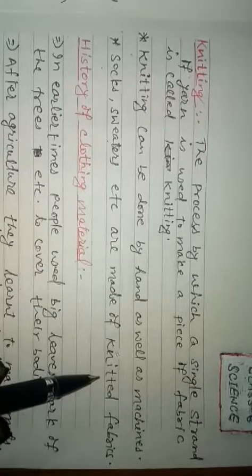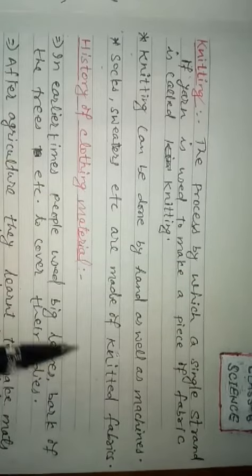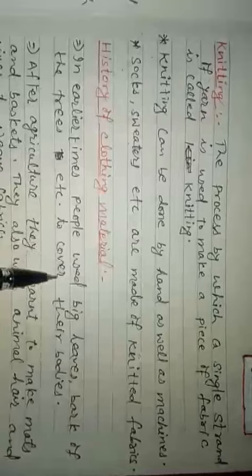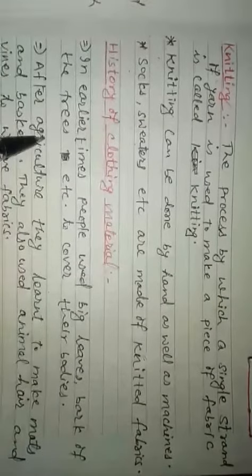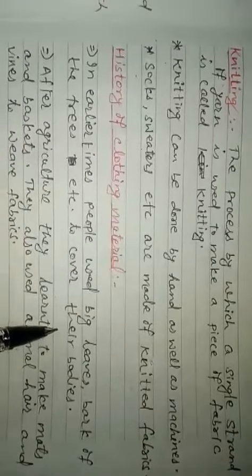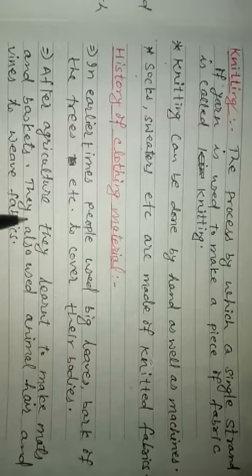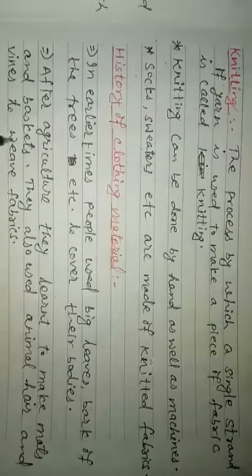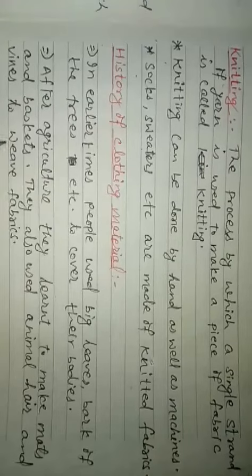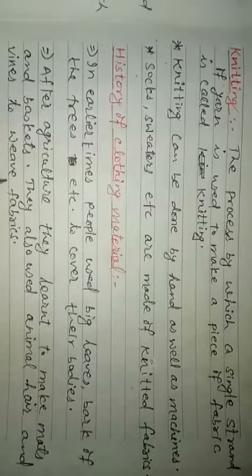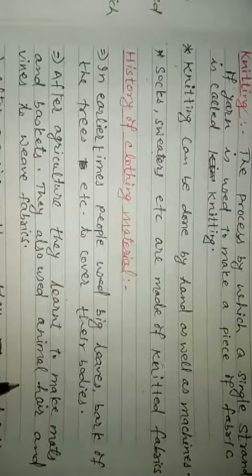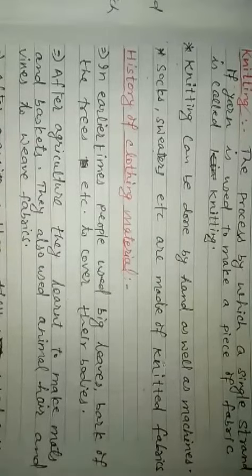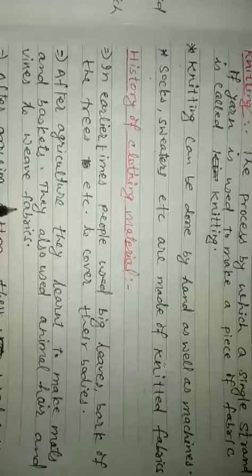Now we are on the last topic: what is the history of clothing material? In earlier times, people used leaves, bark of the trees, etc., to cover their bodies. After agricultural practices, they learned to make mats and baskets using the twigs, leaves, and vines of the trees. They also used animal hair and vines of the trees to weave fabrics.